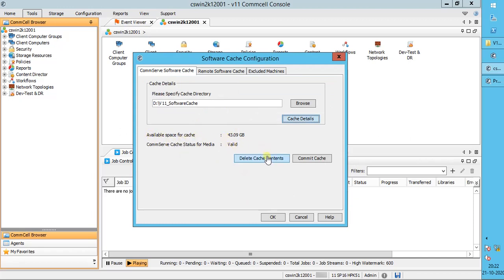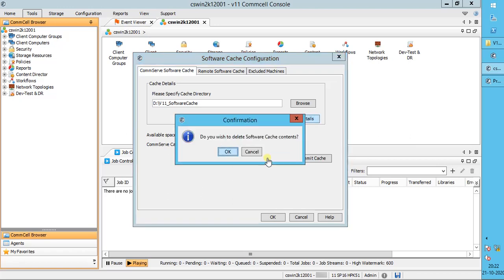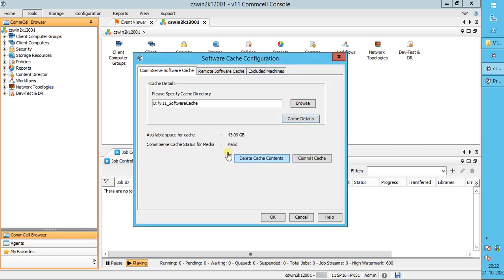Delete Cache Contents deletes the software that resides in the CommServe cache directory. On the confirmation window, click OK to confirm deleting the software cache contents.